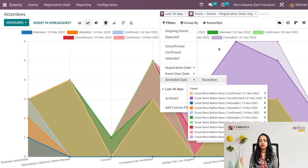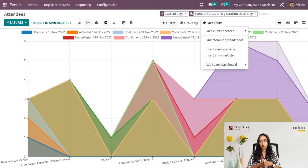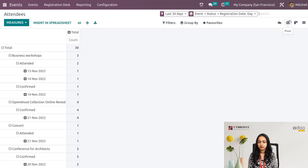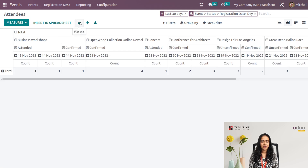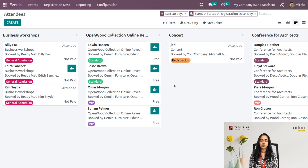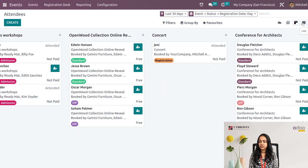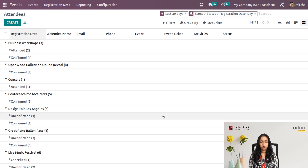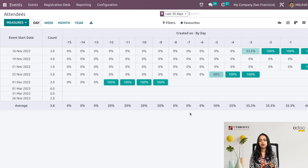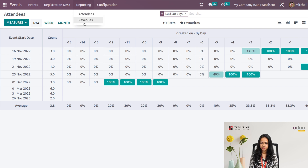Under Favorites you can add the view or link to an article in the Knowledge module, add it to the dashboard, save the current search, or link a menu in a spreadsheet. There's also a Pivot view, Kanban view showing attended and cancelled counts, List view of attendees, and a Cohort view. These are the different views under Attendees reporting.